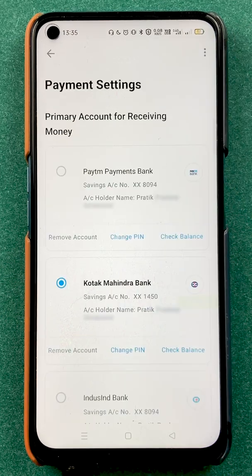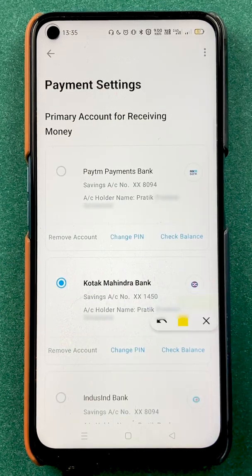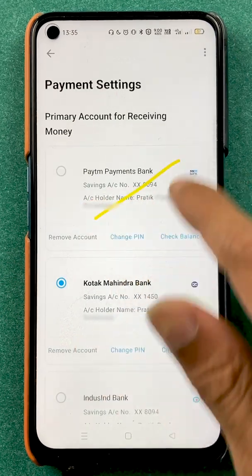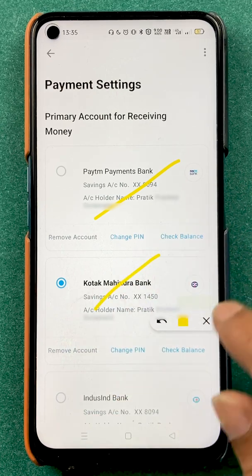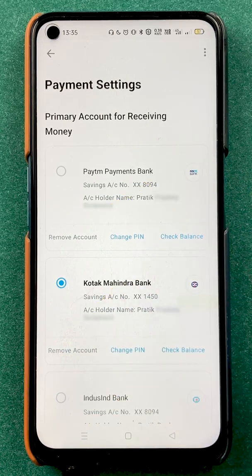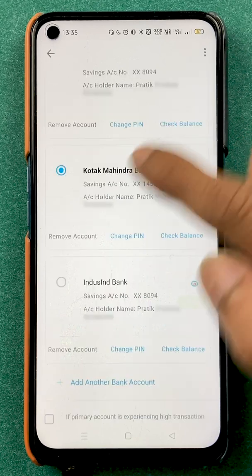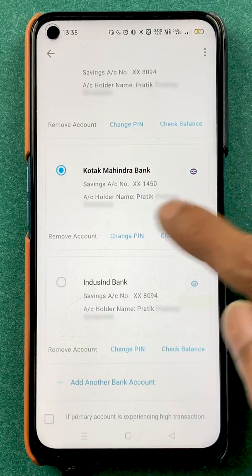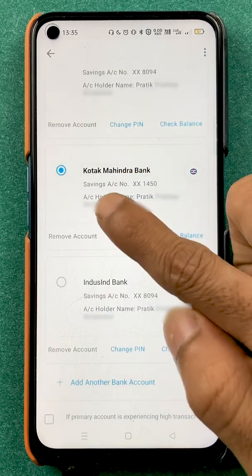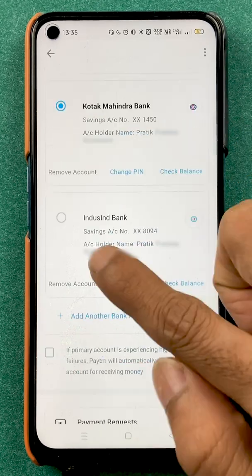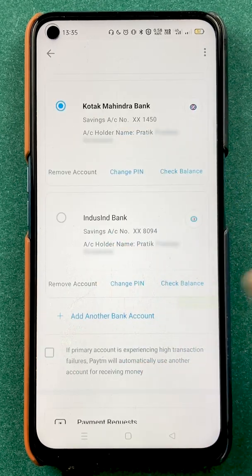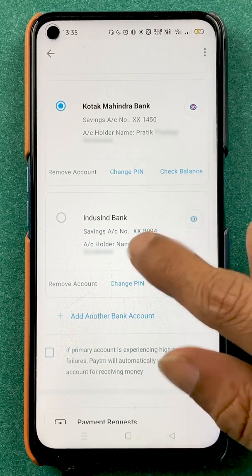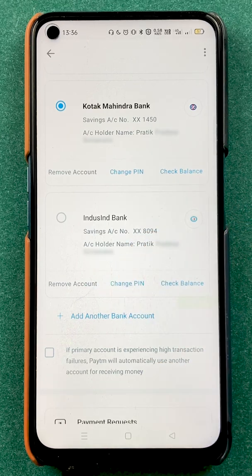We are on the last page right now, and on this page you will be able to see the bank accounts which you have linked in the Paytm application. Currently it is showing Paytm Payments Bank, the second one is Kotak Mahindra Bank, and the third account is IndusInd Bank.